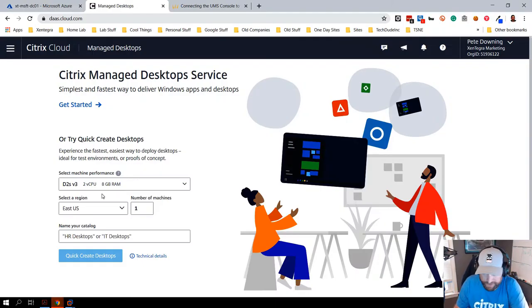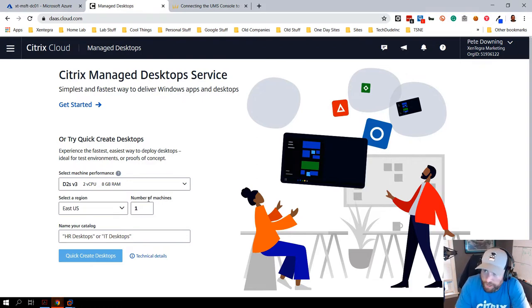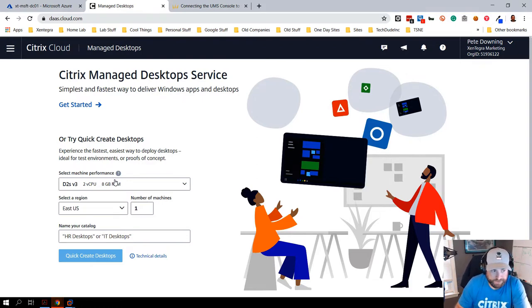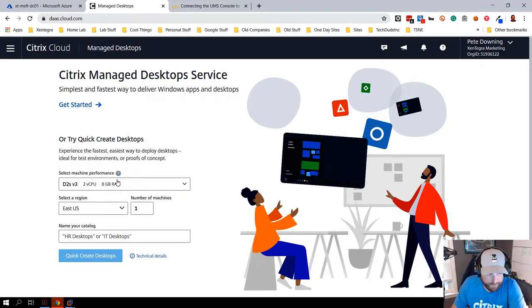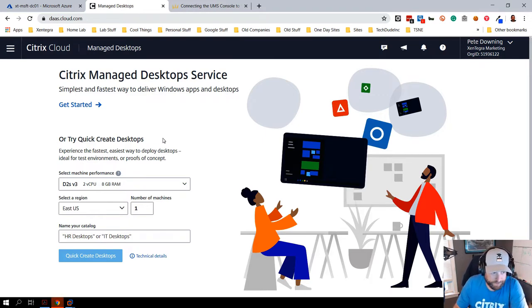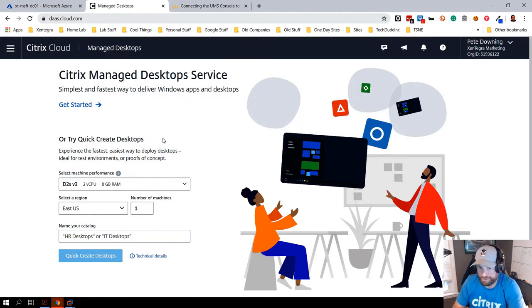All right folks, this is Pete Dowden coming to you from Boston, Massachusetts. Hope everybody's having a great week. Let's talk about Citrix managed desktops. We are going to provision a demo and I'm going to show you how Citrix managed desktop works and what you need to think about as you start looking at this service.